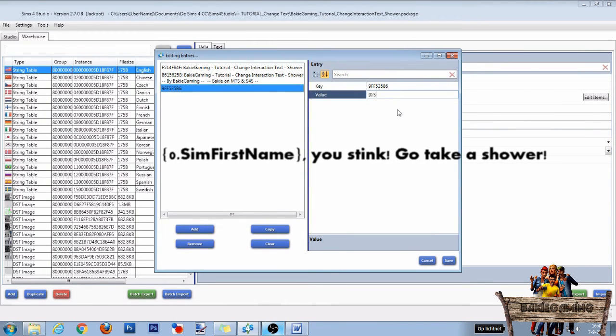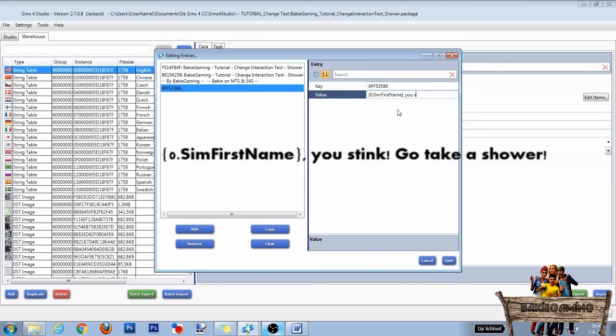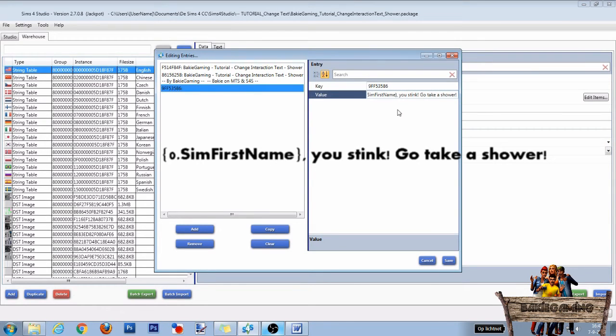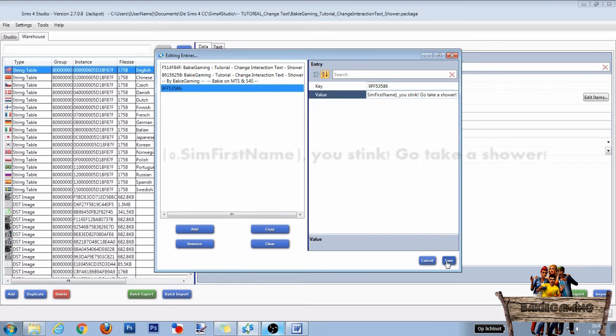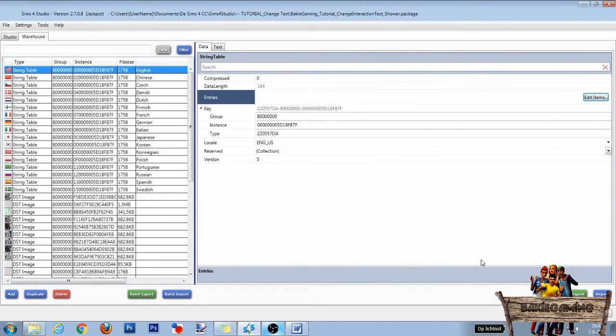In this case, I will start with an open brace followed by a 0, then add dot, the text sim first name, and a close brace. What this code will do is place whatever your sim's first name is on that place. Then I place a comma and the text you stink go take a shower. After that, click save.